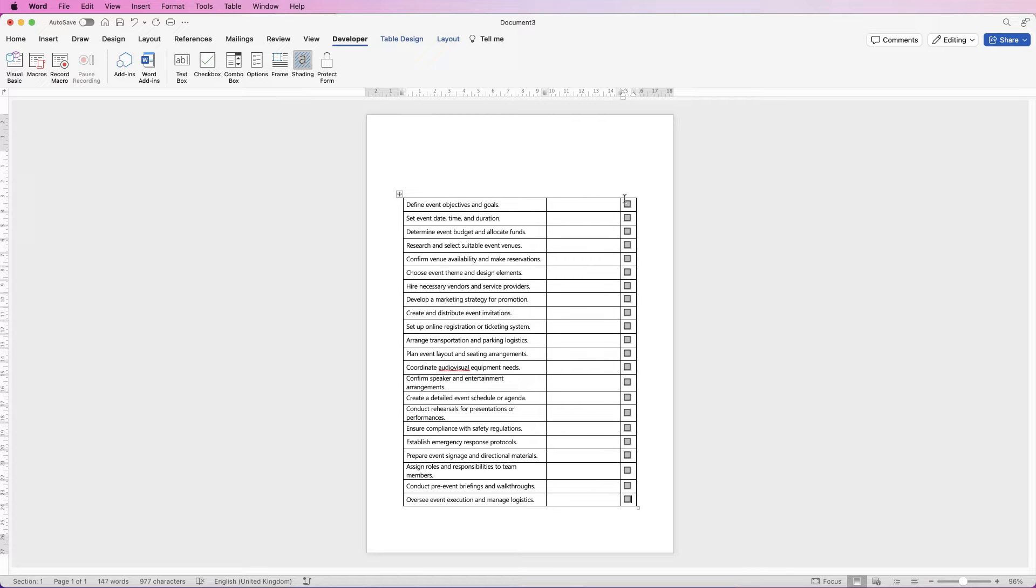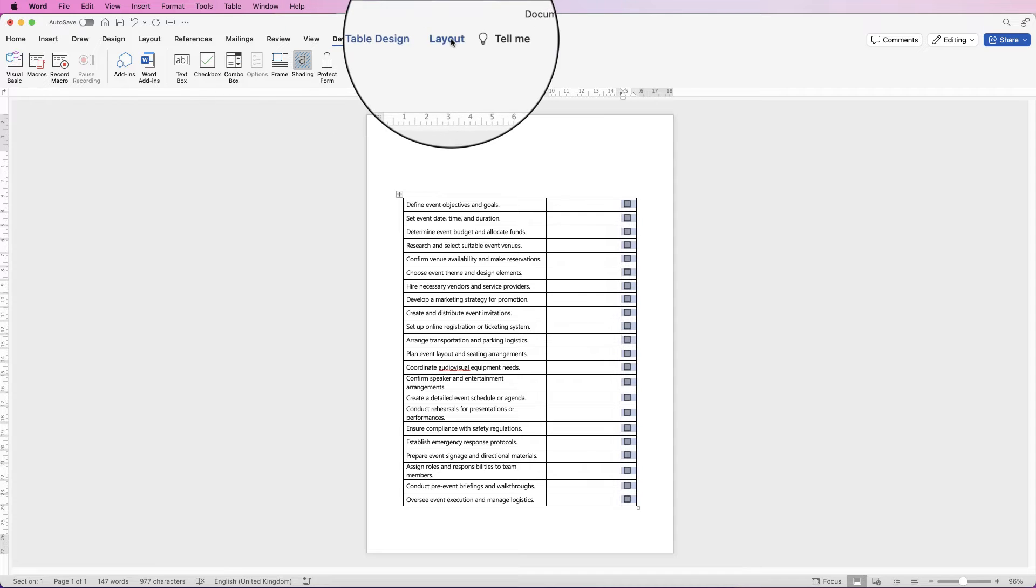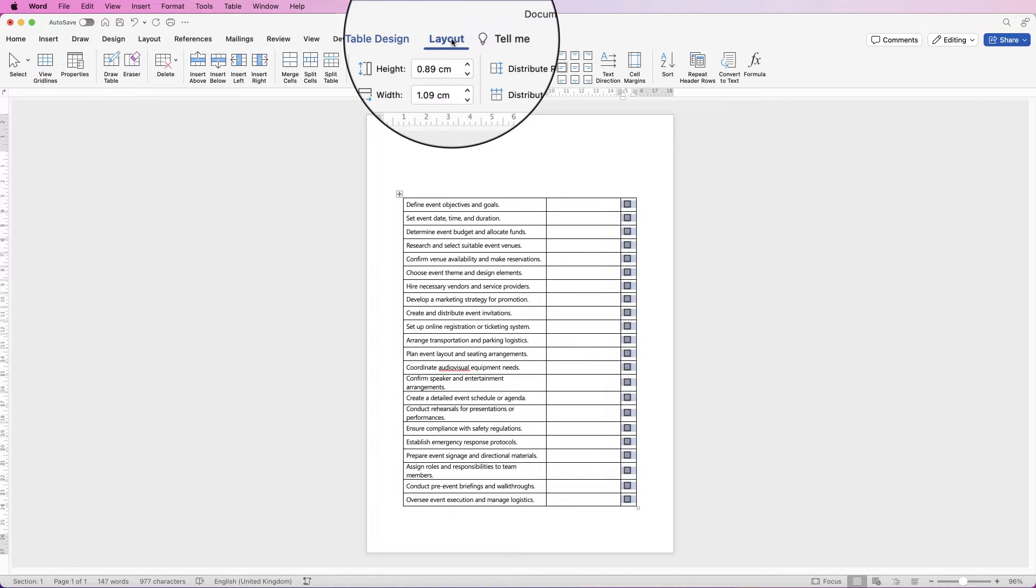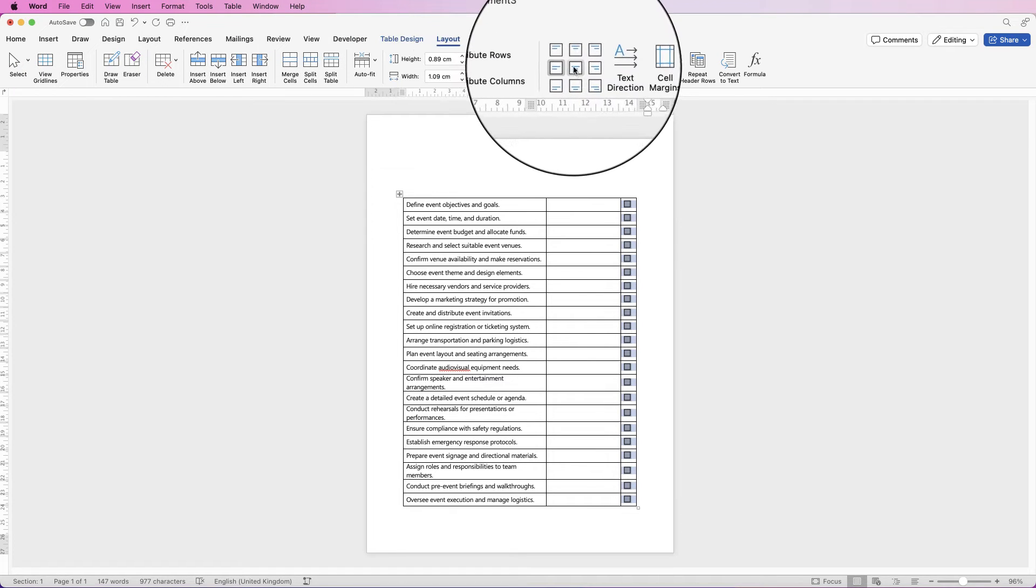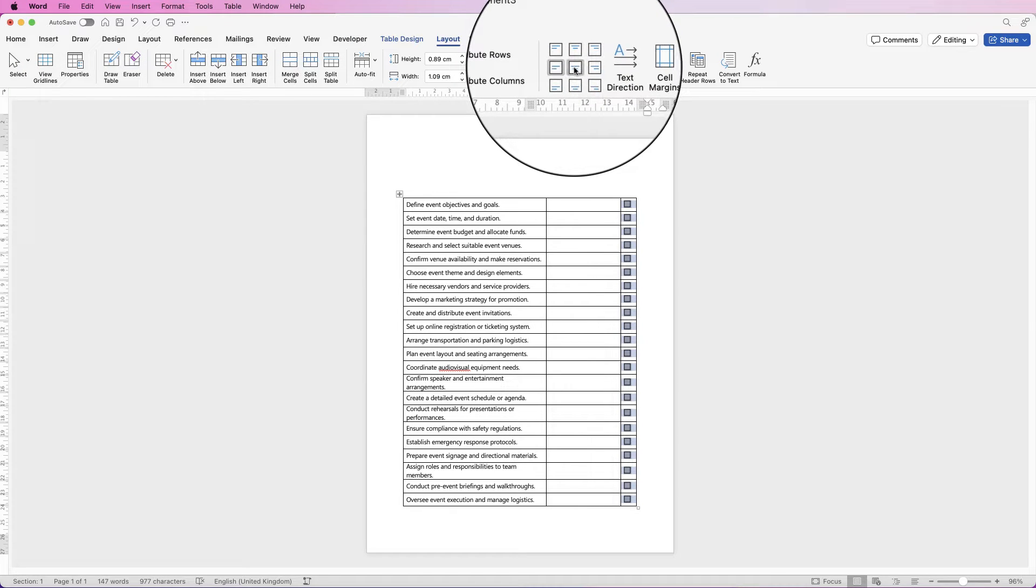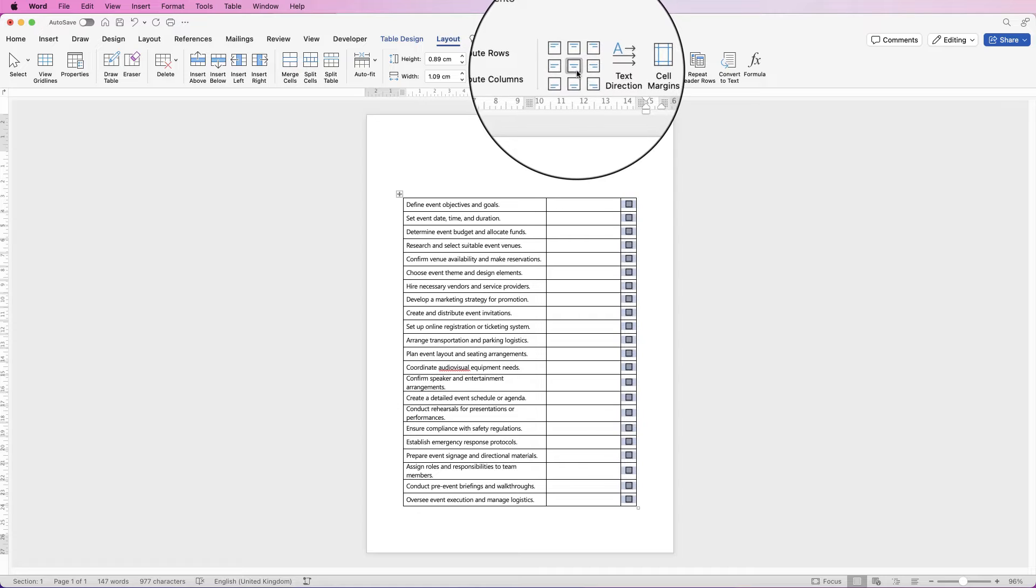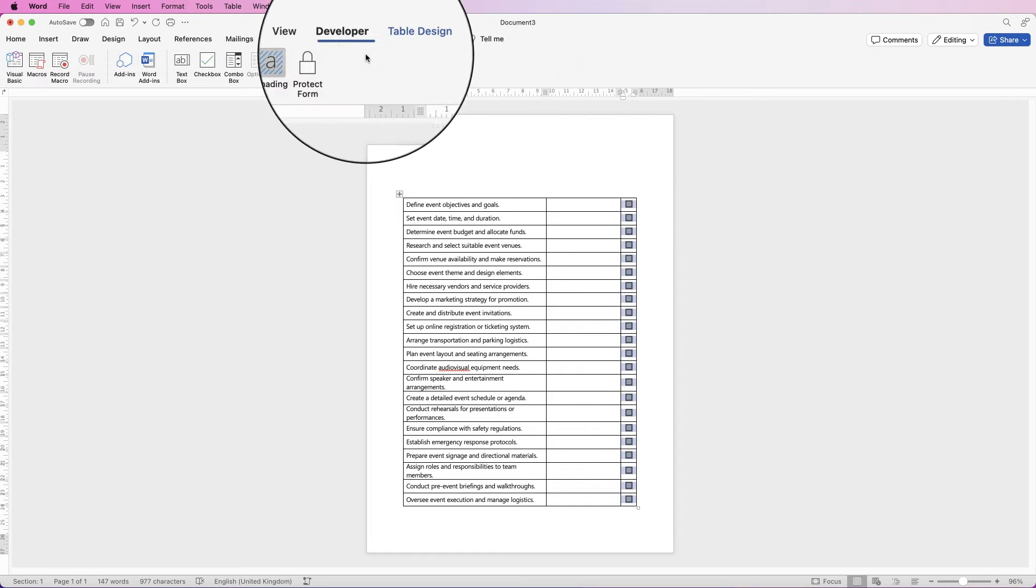Once you're happy, we can select the entire column and then go to layout and center align, make sure they're all centered.